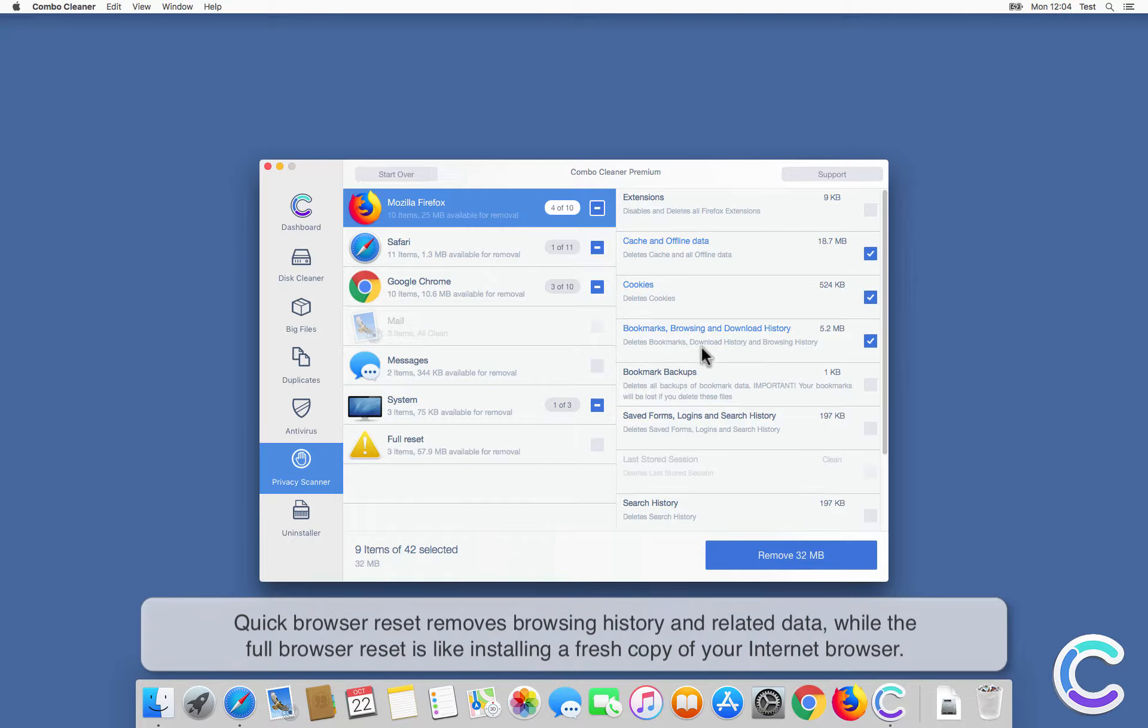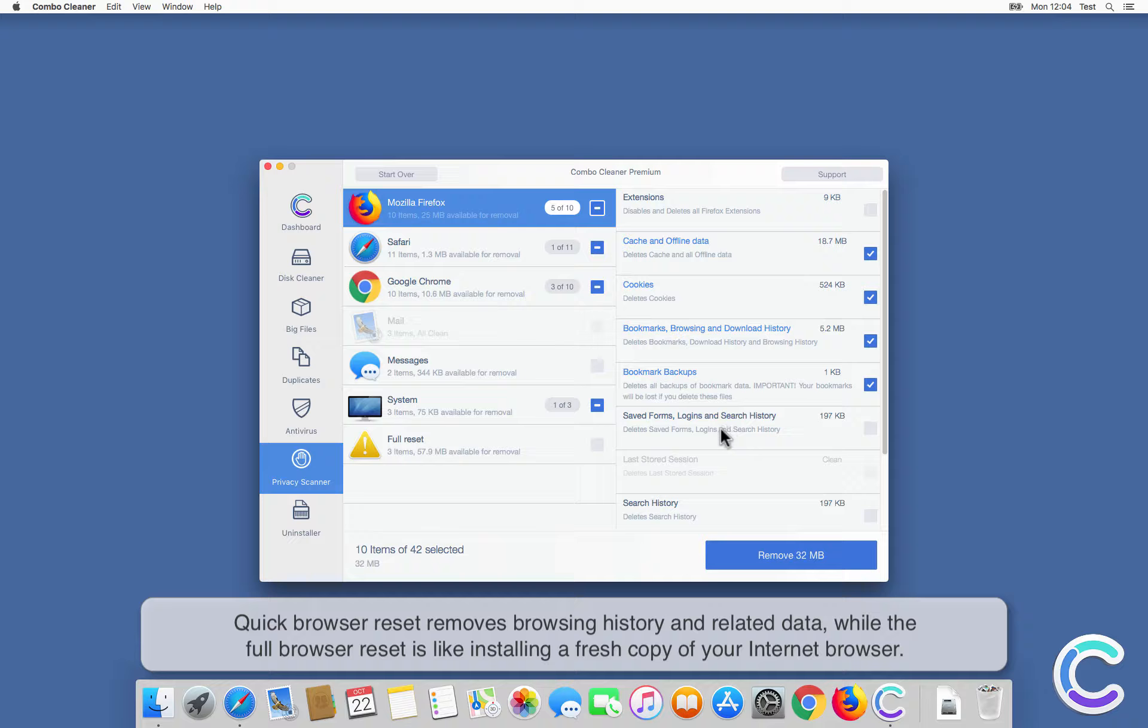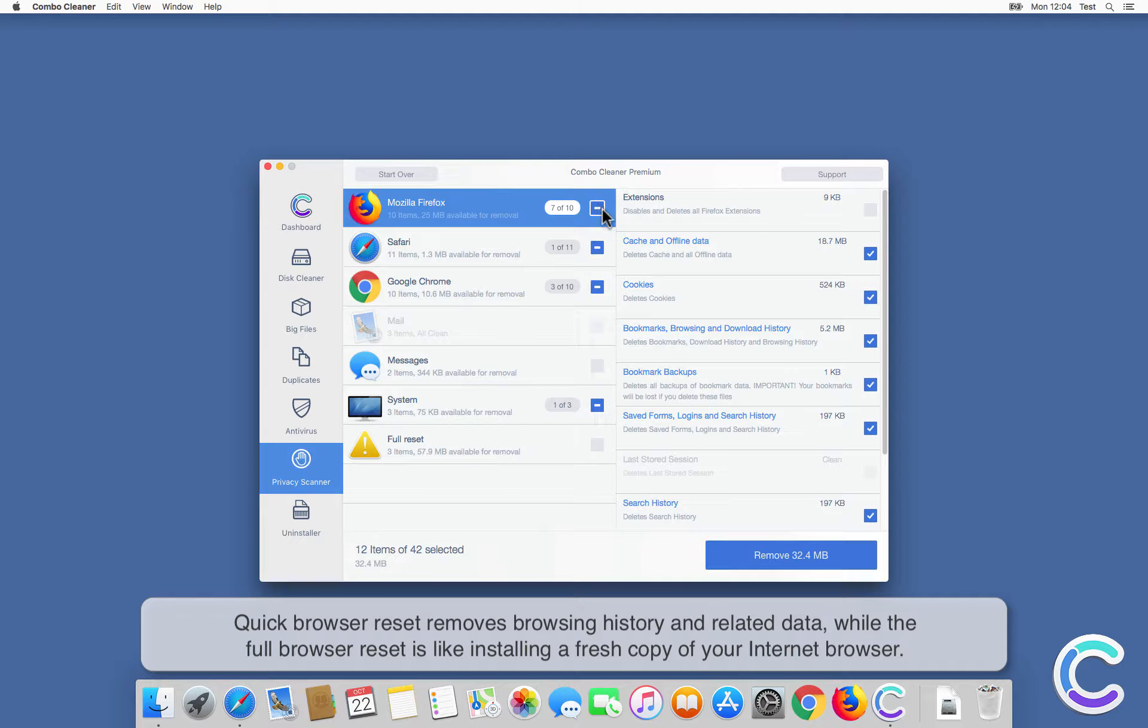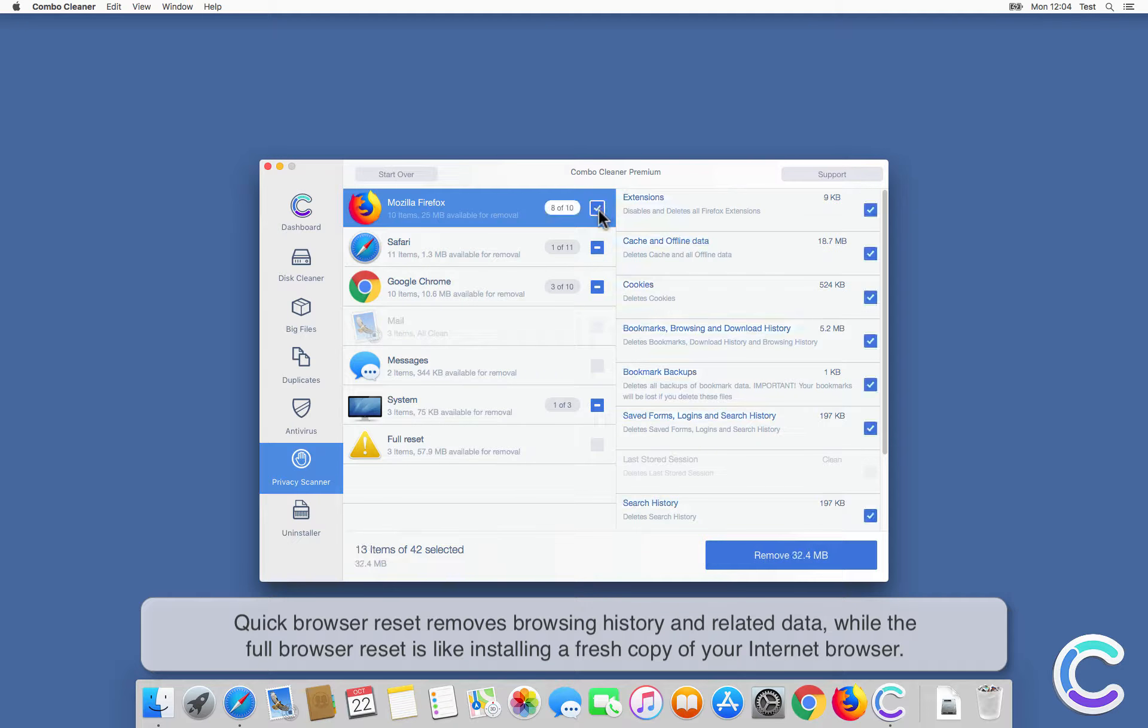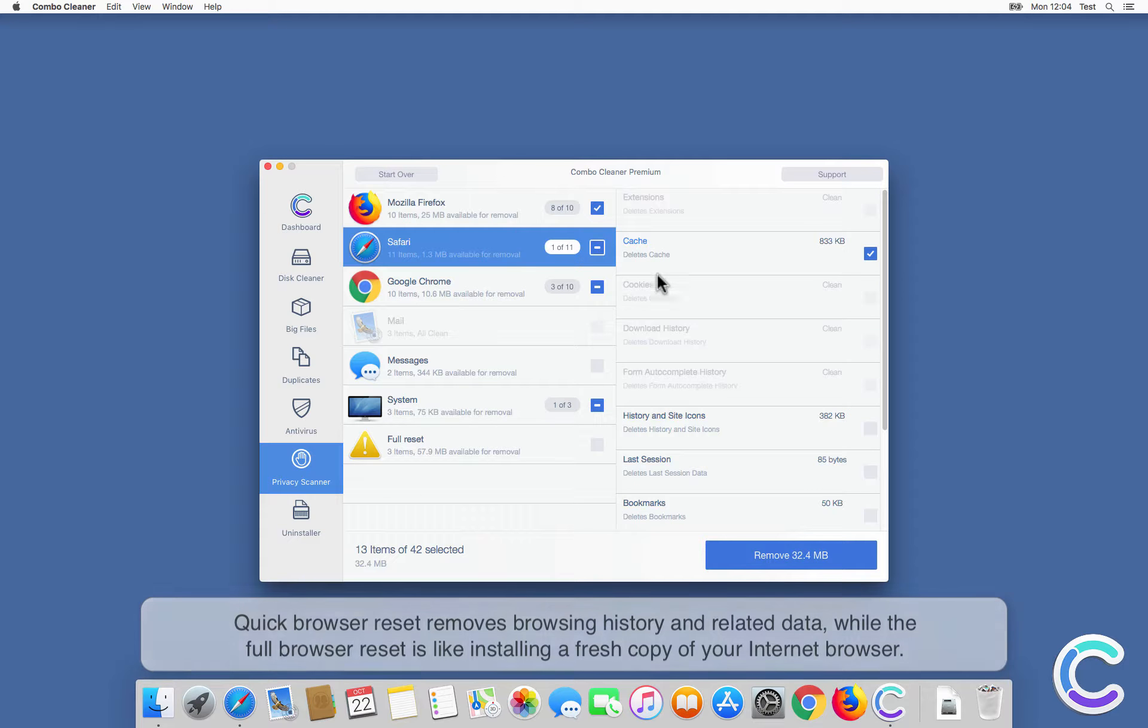Quick browser reset removes browsing history and related data, while the full browser reset is like installing a fresh copy of your internet browser.